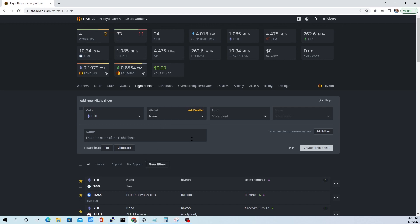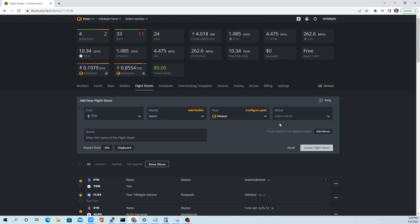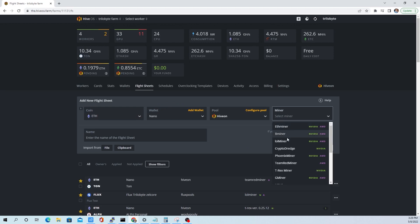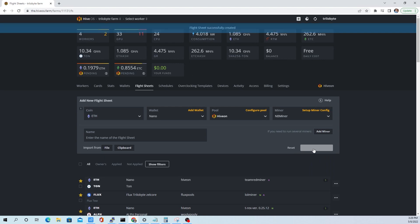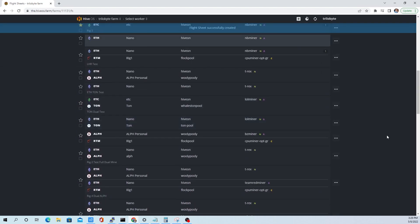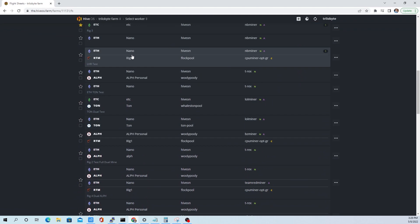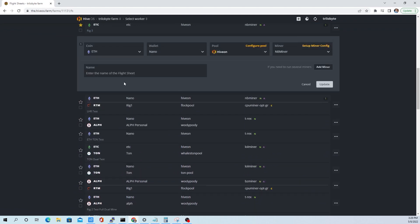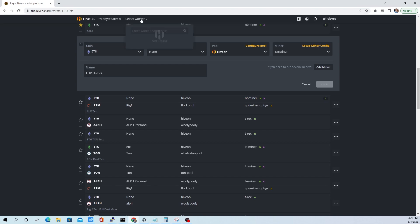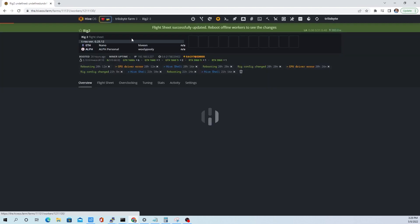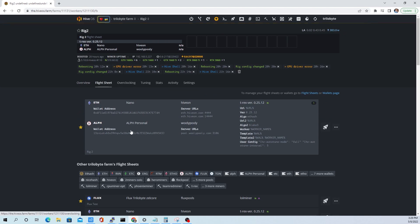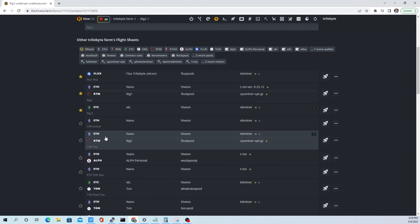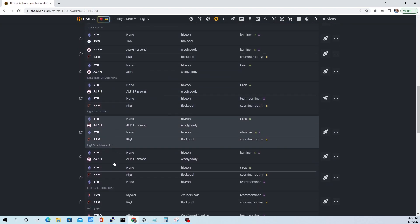Having a hard time accessing the shell and getting updates to the drivers. So we're going to go through how to do that real fast. First thing you need to make a flight sheet that uses MB miner. That just sets up Hive OS to be looking for MB miner. Here we're just making one that says LHR unlock.